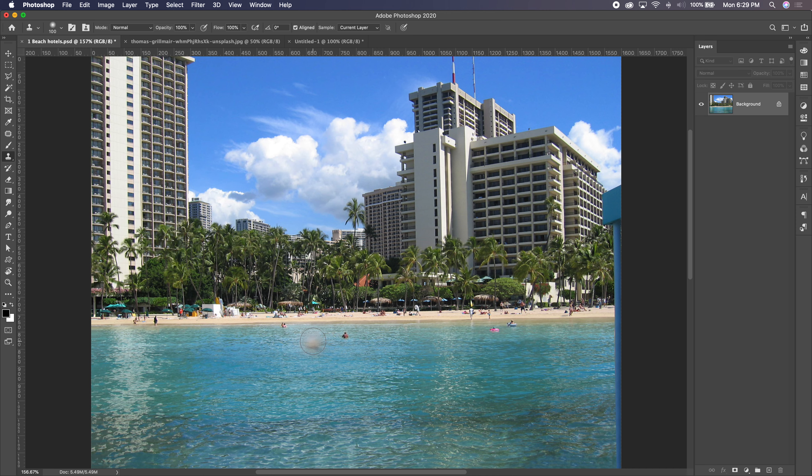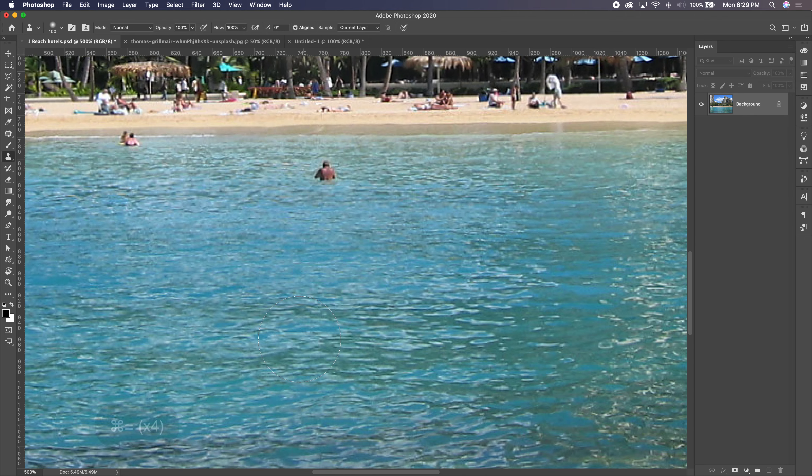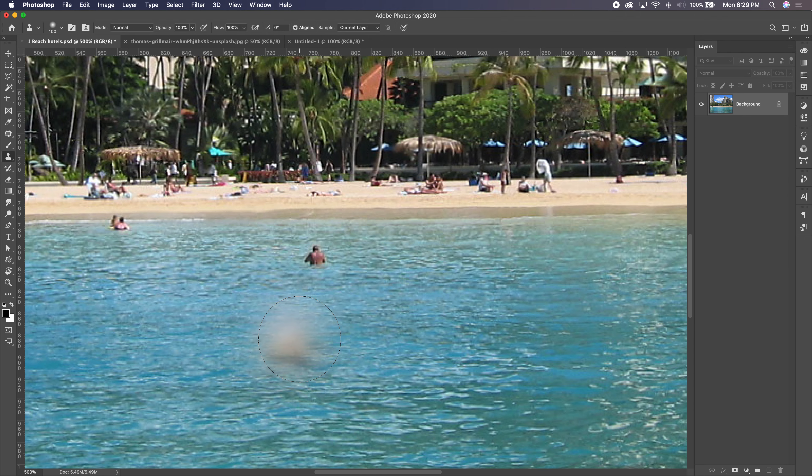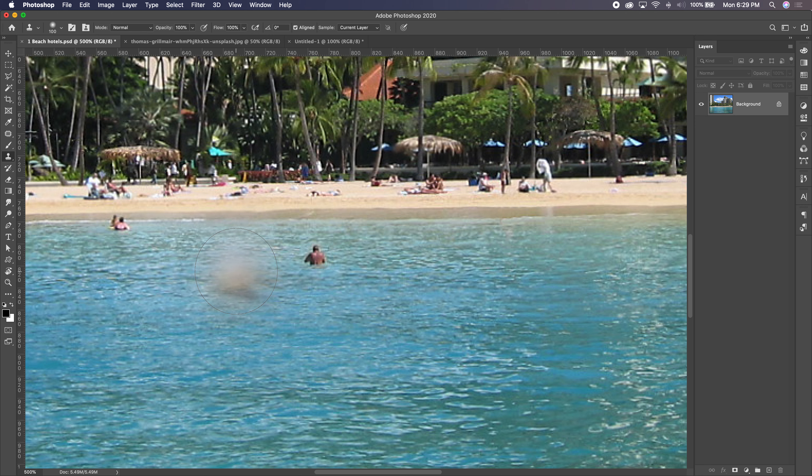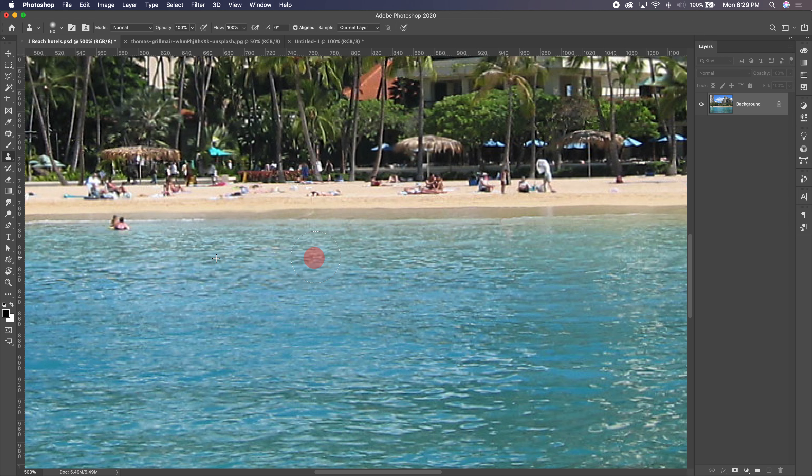Source-based meaning we hold option and we click on a source. Now the big thing about this tool that I like is it is not a smart tool. It does not try to make my life easier. And by not trying to make my life easier, in my opinion, it makes my life a lot easier. I'm going to hold down option, click on a source. I picked the water, and I'm just going to paint around him.